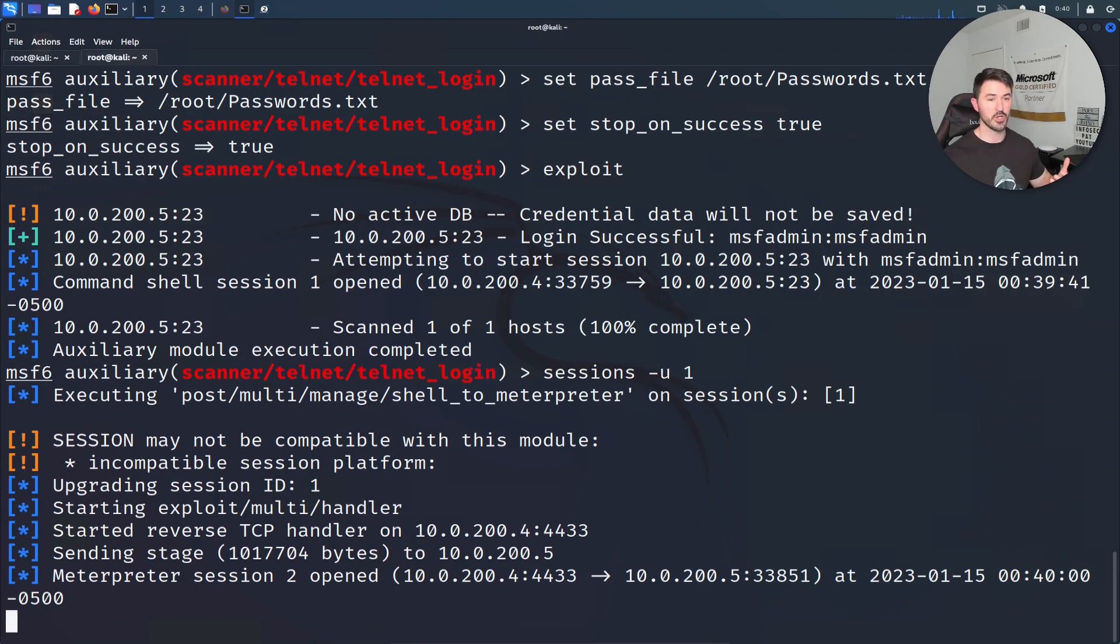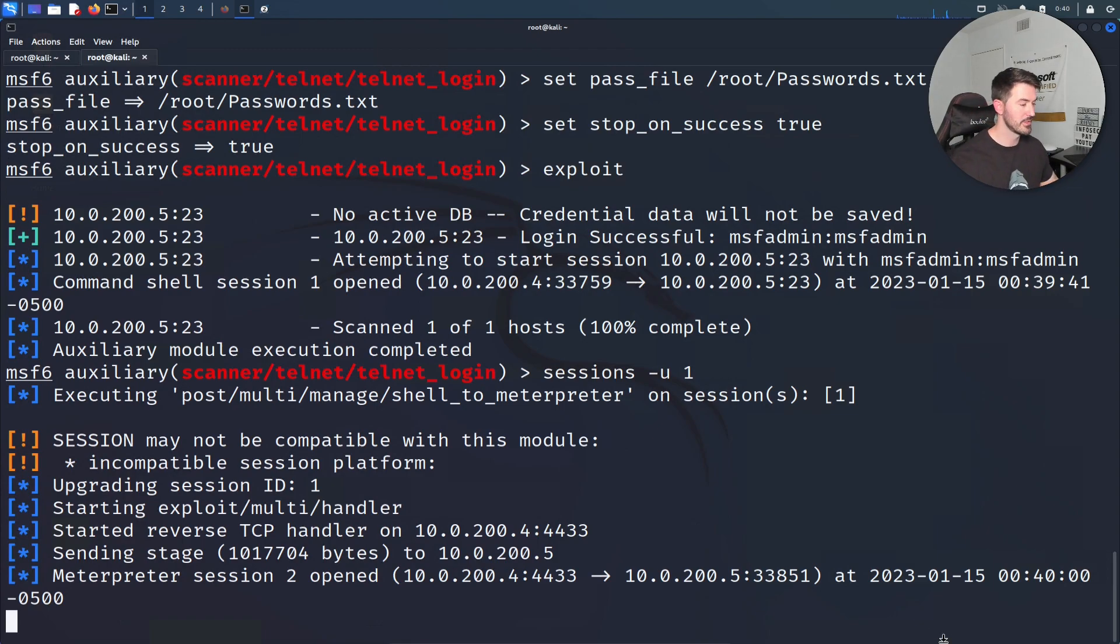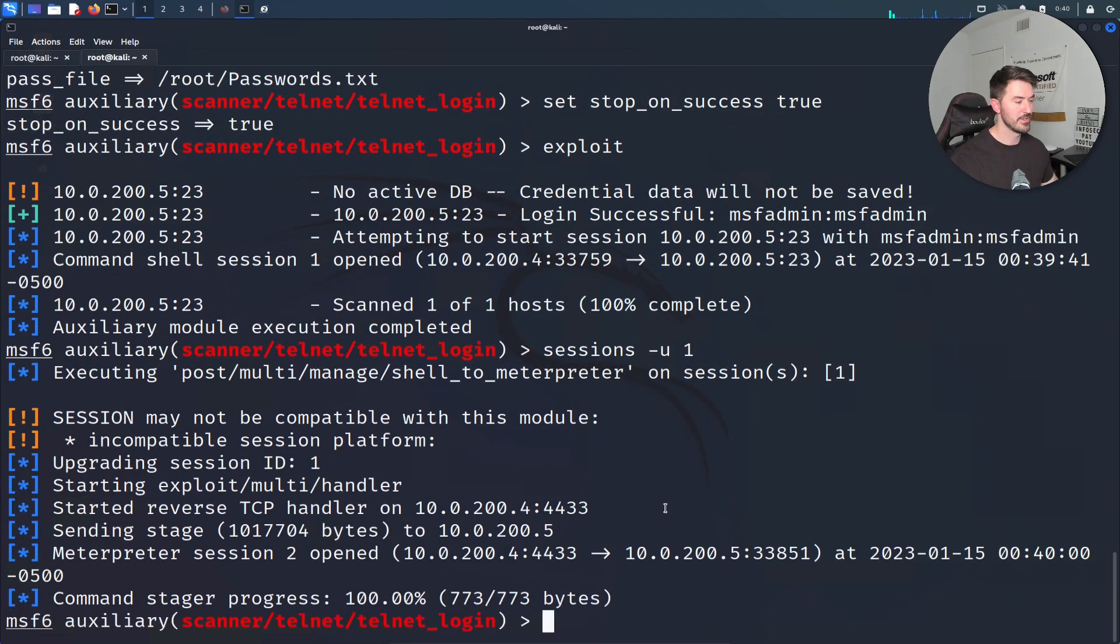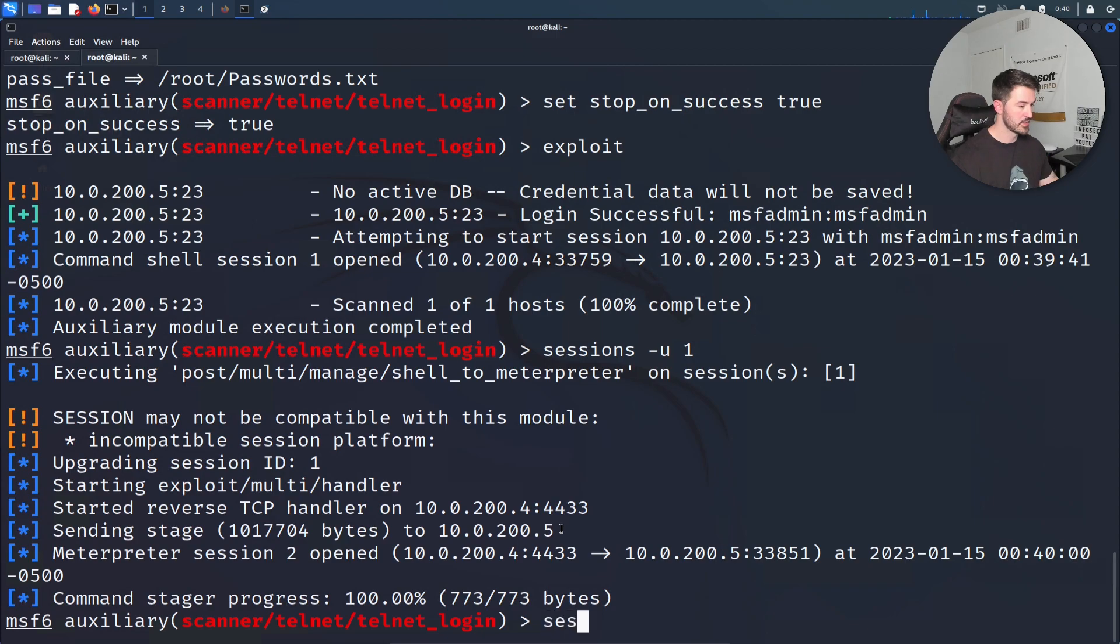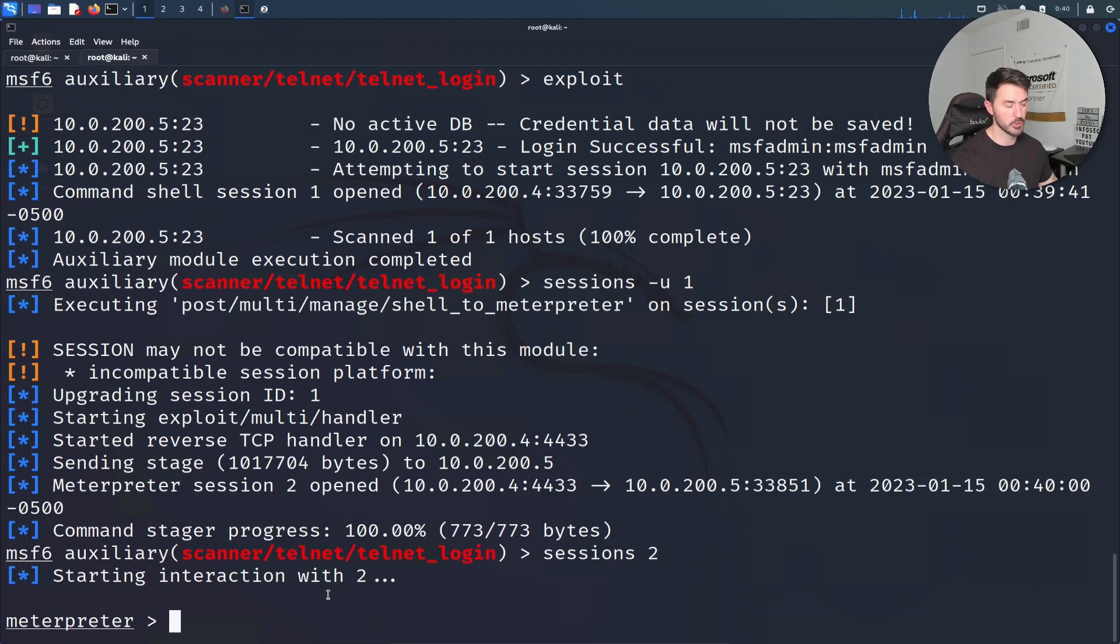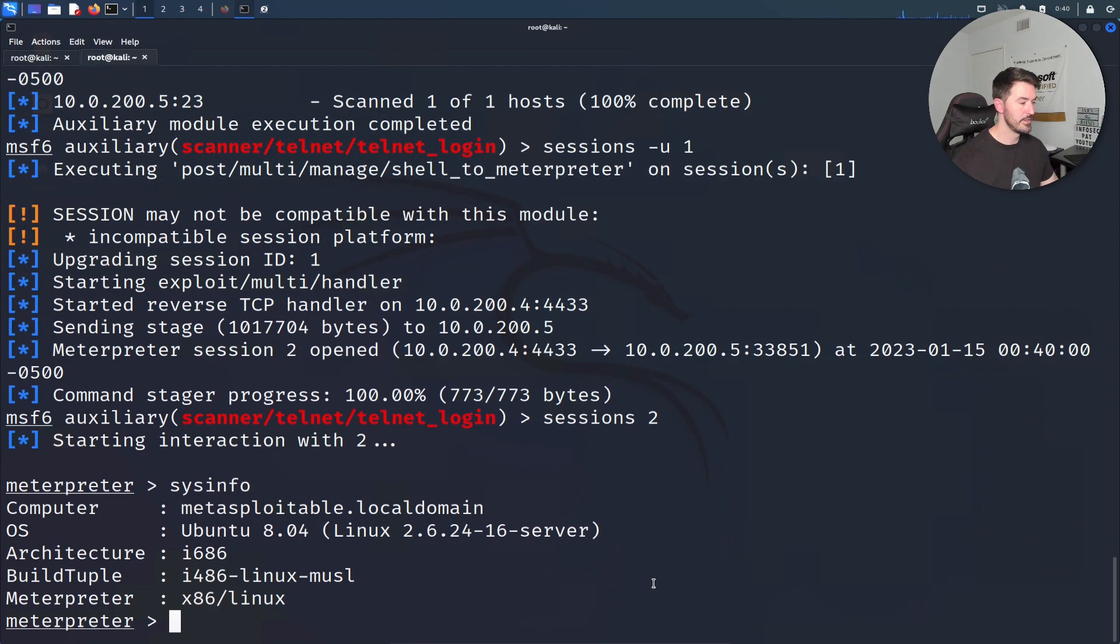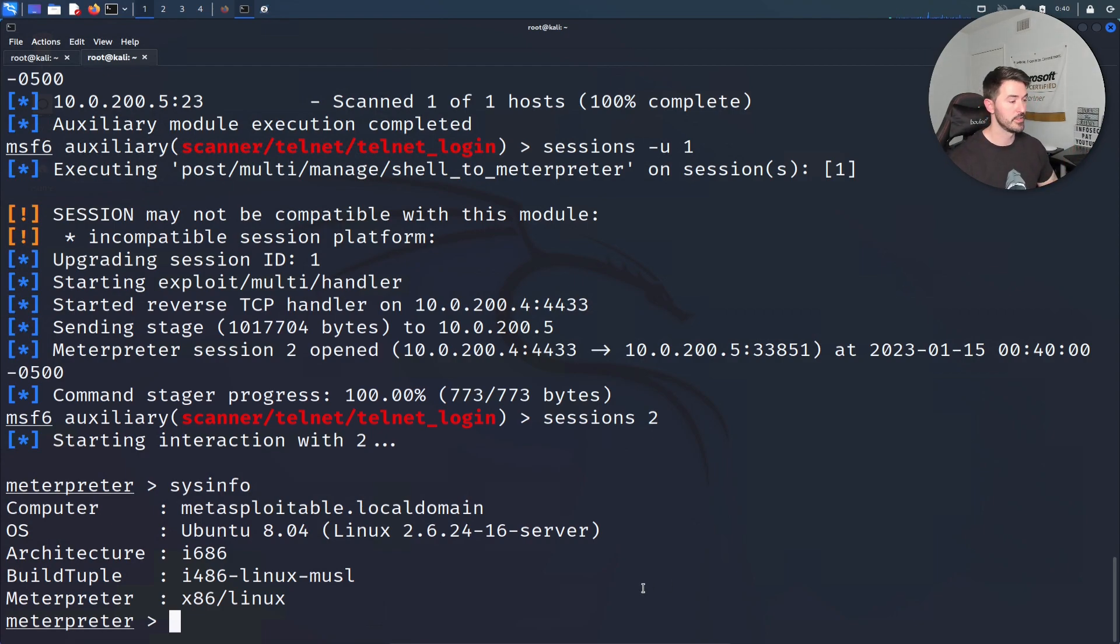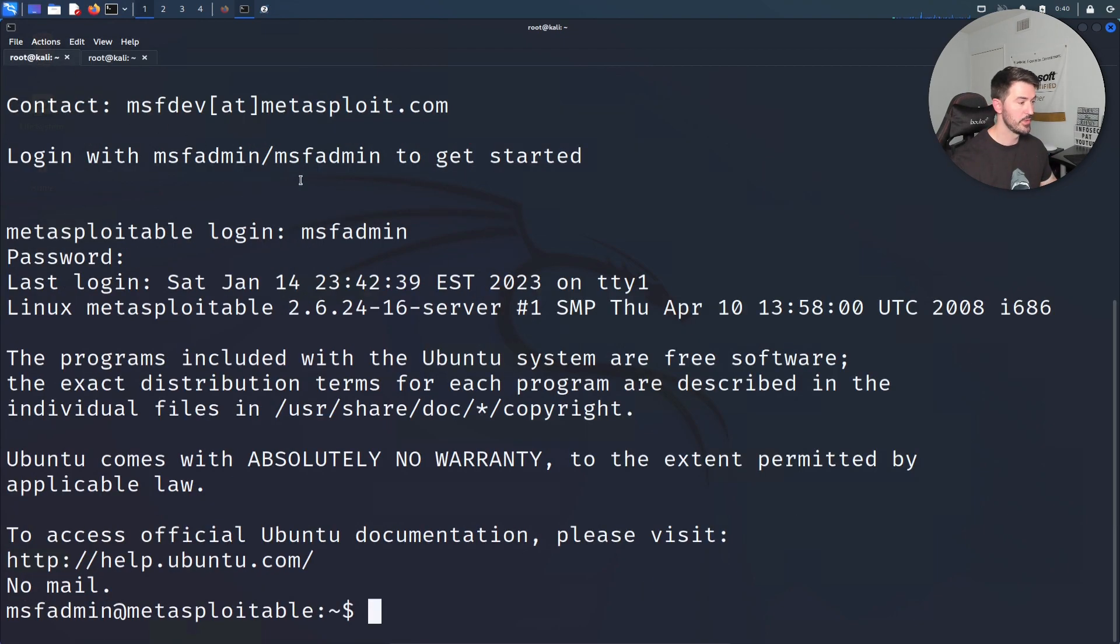As you can see it's open. Now we can do sessions 2. Once that session 2 is open, we should be... Let's give this a moment to cook. Right there, session 2 is open. Now sessions 2 and we have a meterpreter. Now we can do sysinfo. There you go - now we were able to exploit this as well.